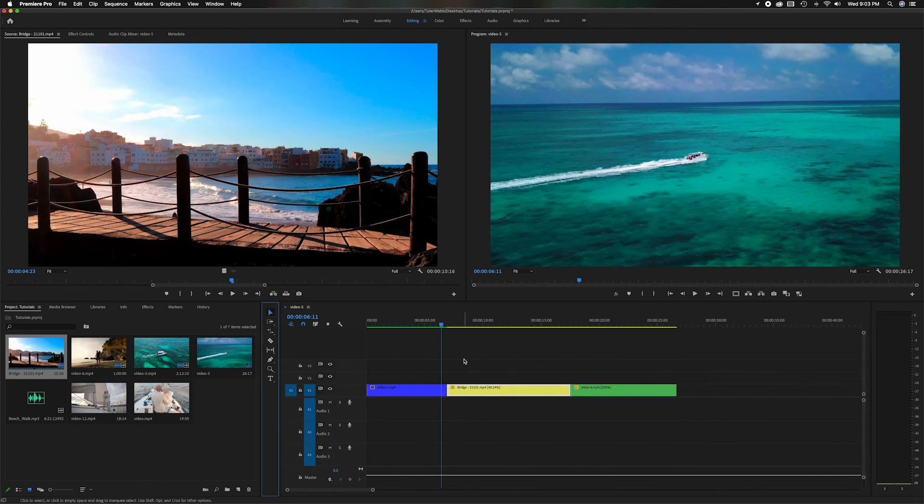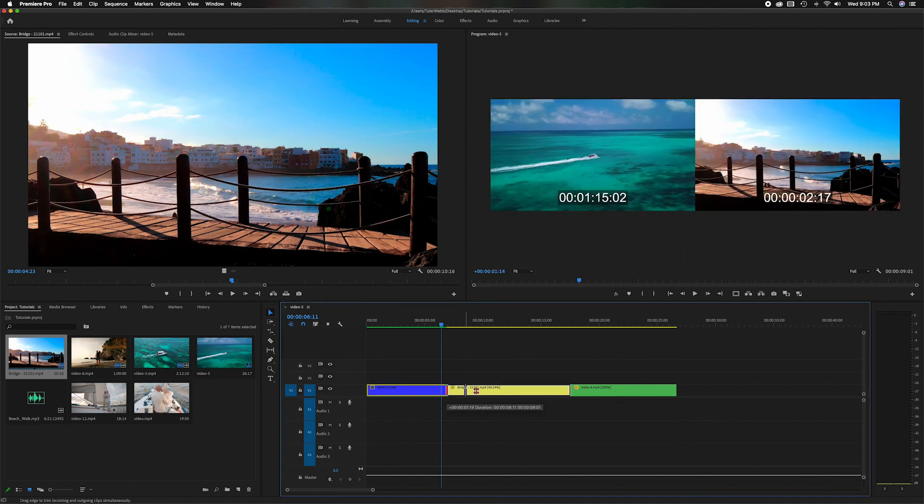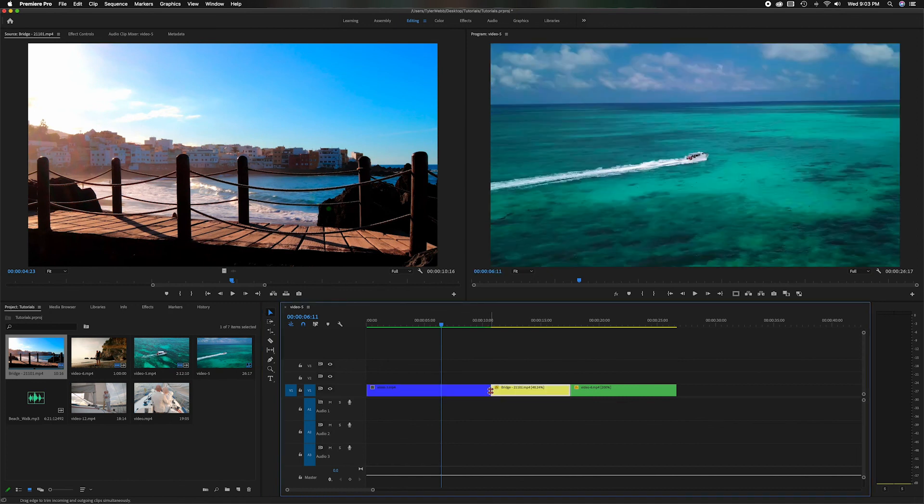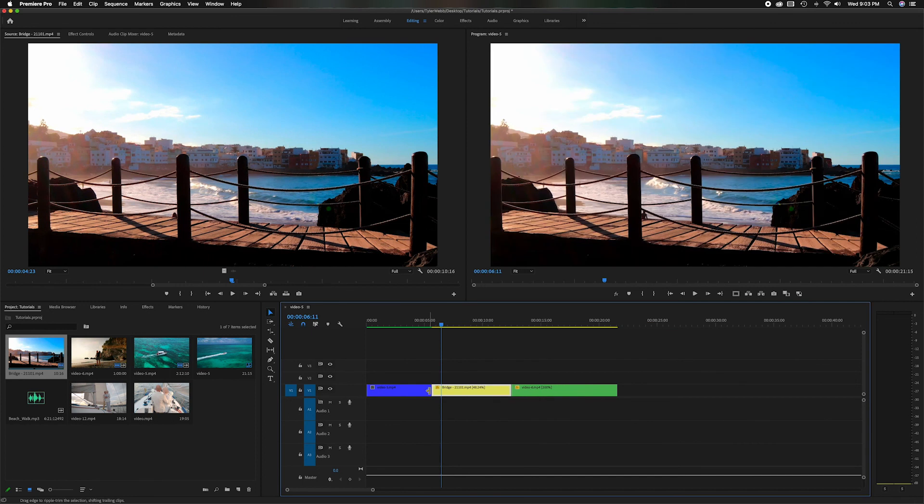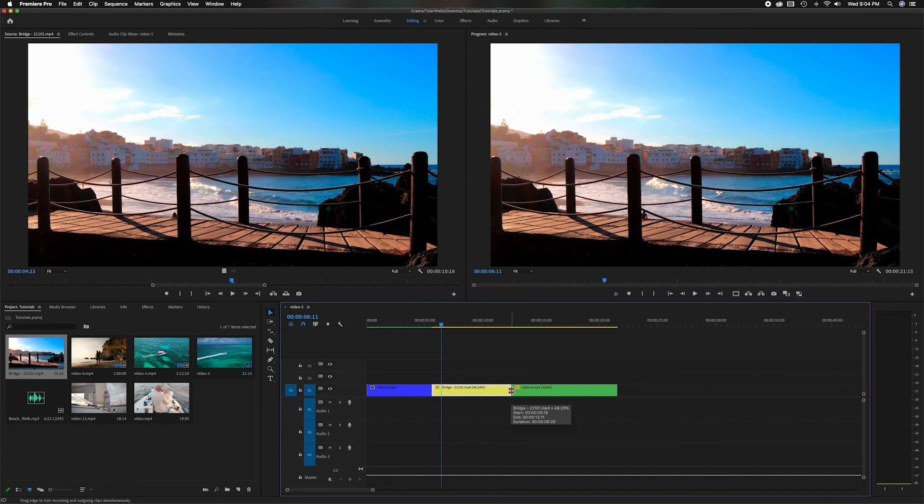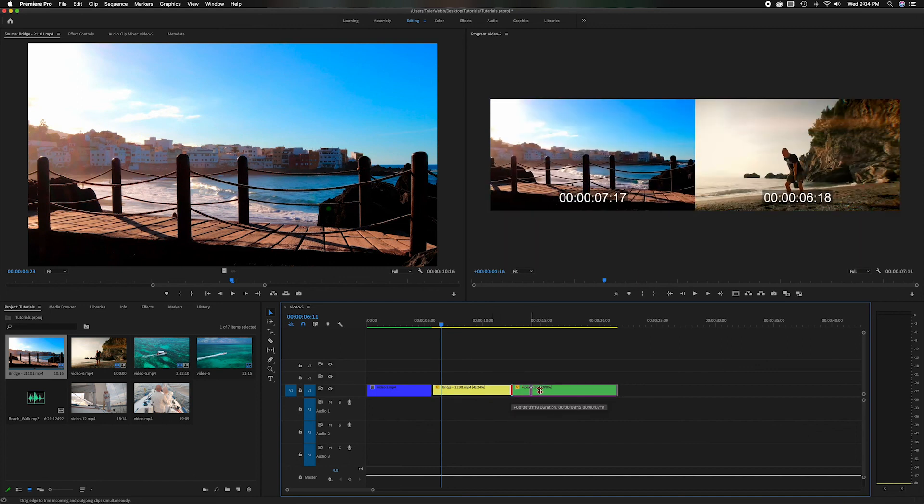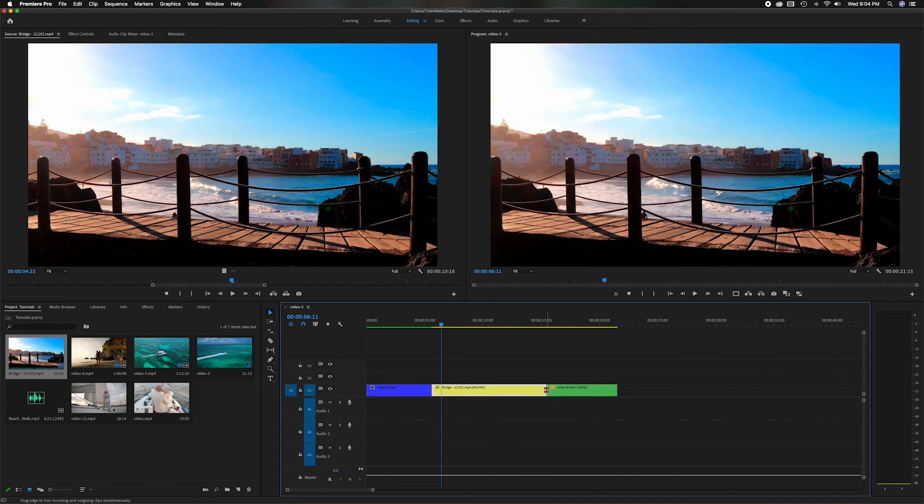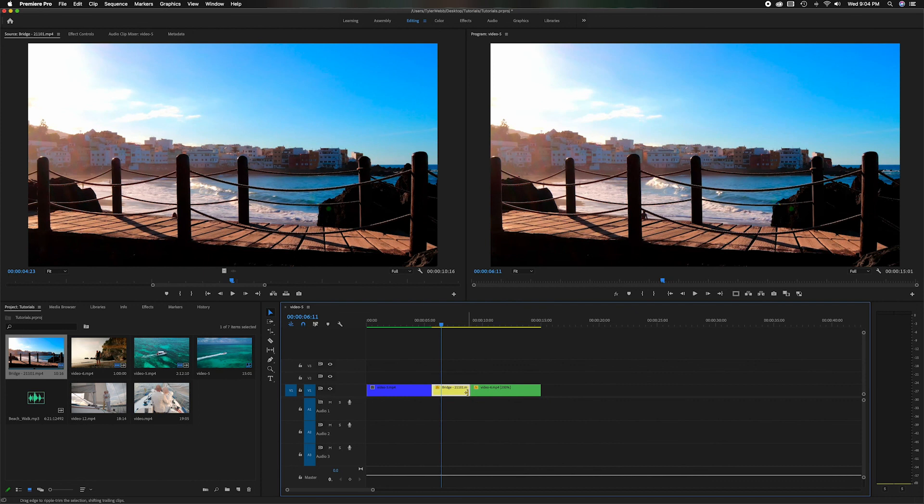As soon as you hover over it, it automatically turns into that Rolling Edit. And then if you hover on the side it automatically turns into the Ripple Edit. So if you hold down Command, it'll activate whichever one you're working with. If you're in the middle it'll activate the Rolling Edit, which will make it roll. Or if you're holding that and you're on the edge, you can do the Ripple Edit which will shorten it.